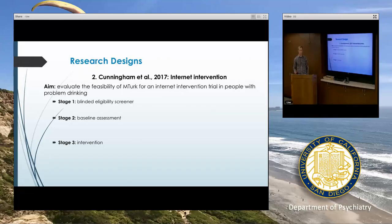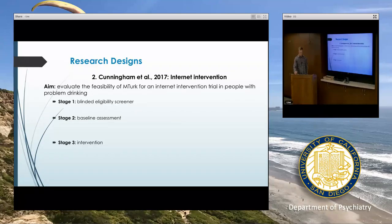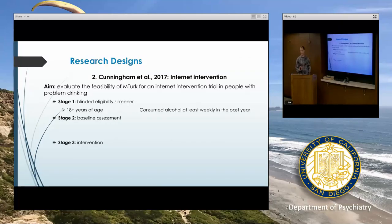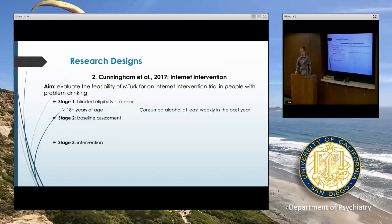I found this next paper to be really interesting — it's the first paper I'm aware of that used MTurk to actually deliver an intervention. The aim was to evaluate the feasibility of MTurk for an internet intervention in people with problem drinking behaviors. They used a three-stage model to recruit their ultimate sample. First, they used a blinded eligibility screener — importantly, workers don't know what the criteria are, because you wouldn't want people to answer such that they can be in the study and bias your sample.